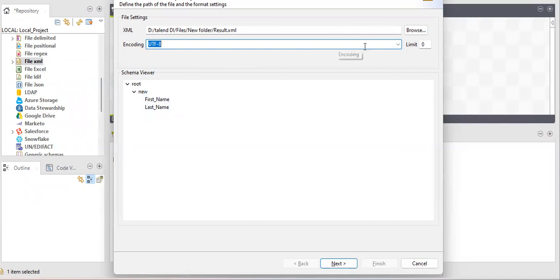The encoding language is set as needed. There is also a limit option — the number of records you want to extract from the file. For example, if the file has hundreds of thousands of records but you only want 100, it will fetch the first 100 records. It does not extract randomly; it extracts the starting 100 records.